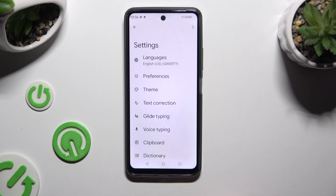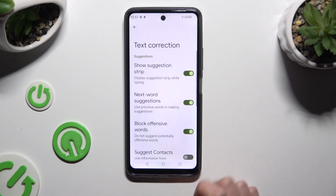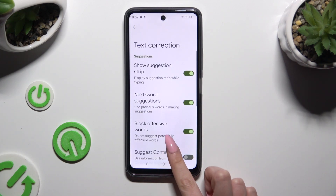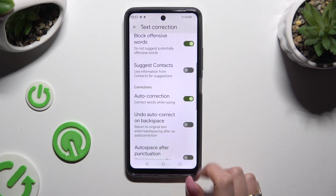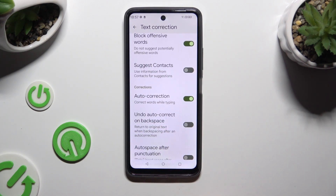Following that, after accessing Text Correction, scroll down and tap on the switcher next to Auto Correction. This way you can turn it off or on.